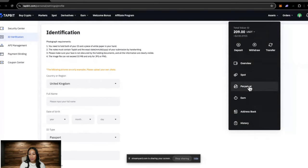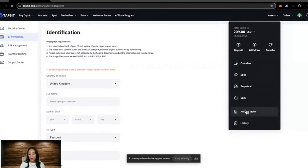There's an overview, your spot wallet, and perpetual. If you are leverage trading, then your funds will need to be in the perpetual wallet. They have the earn, address book, and history.